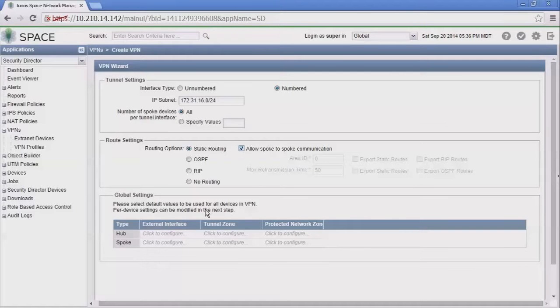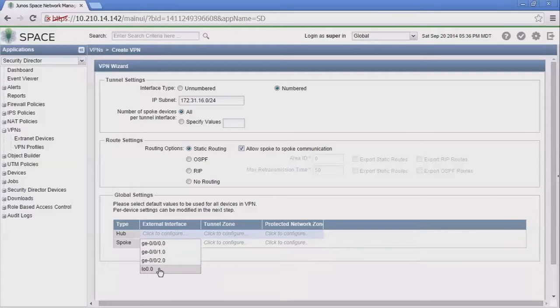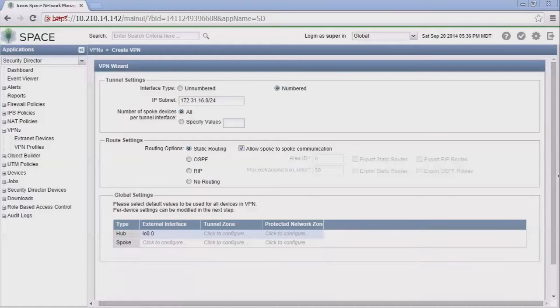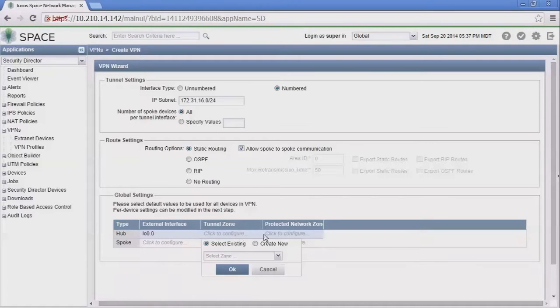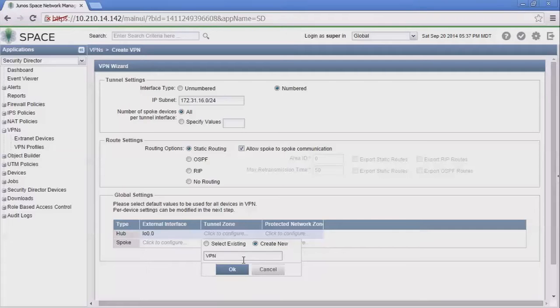Next we have the global settings options. We can configure the external interface with the hub device—we're going to set that to loopback zero. This external interface is the interface that's going to send and receive IKE packets. The tunnel zone: we can select an existing zone or create a new zone. This creates a new zone on the SRX device, or the hub device in this instance, where the ST0 interface will be placed.